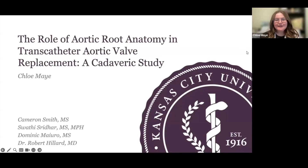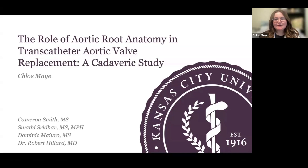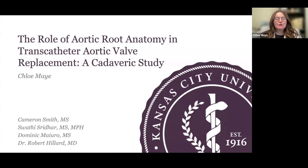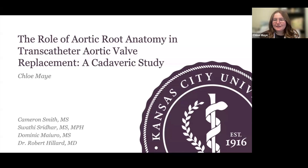Hello everyone. My name is Chloe May, and today I'll be presenting my research: The Role of Aortic Root Anatomy in Transcatheter Aortic Valve Replacement, a cadaveric study. Before I begin, I want to thank the rest of my amazing research team, including Dr. Hillard and the rest of the Joplin Anatomy Fellows.